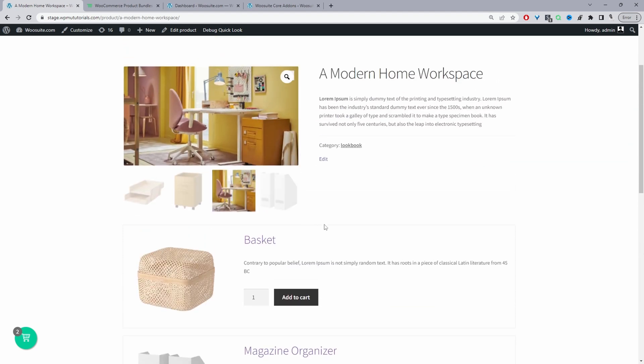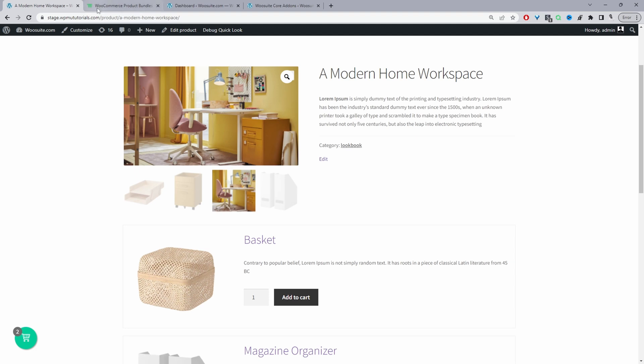So if you want to create a similar setup on your WooCommerce store the first step is to head over to wcsuites.com. Go ahead and download the WC Suite product bundle. I'll leave the link in the description below and with that said let's head over to our dashboard.